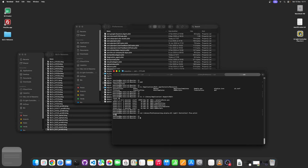Also, because preferences are cached, changes are not immediately applied. So you need to run a specific command from a terminal — described on Apple support pages — to kill the preferences daemon (cfprefsd). There's no other way to do this from a terminal.